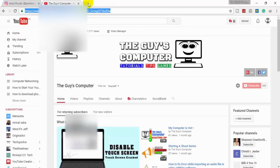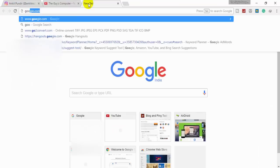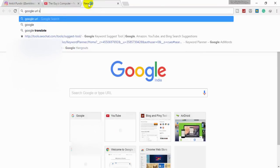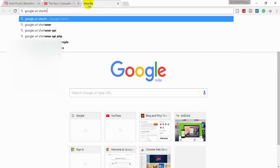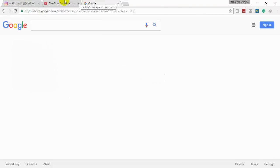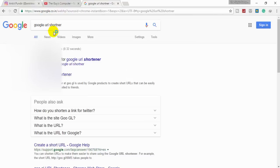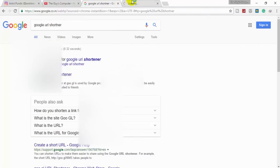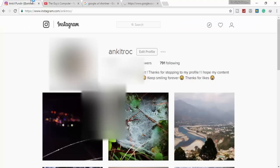You can also shorten this URL by using Google URL Shortener. That will be much easier - a small link is much easier to put.